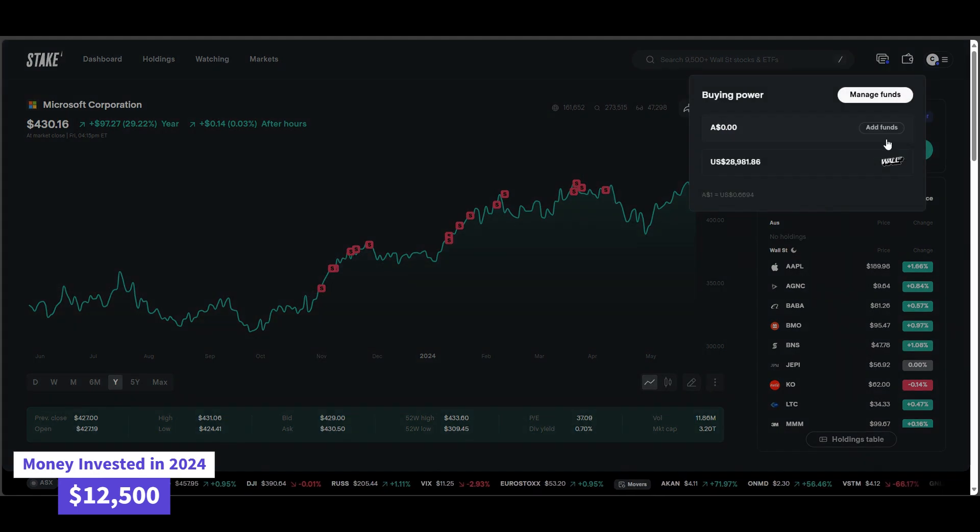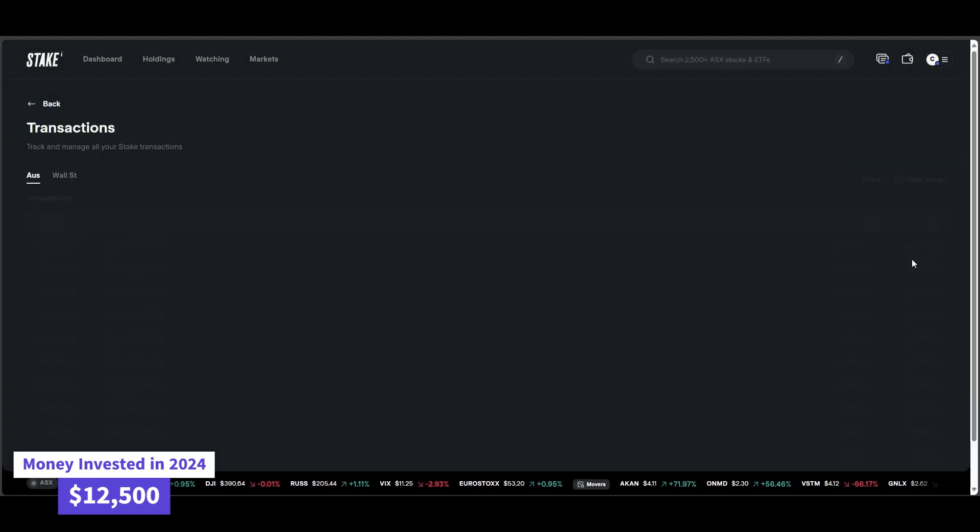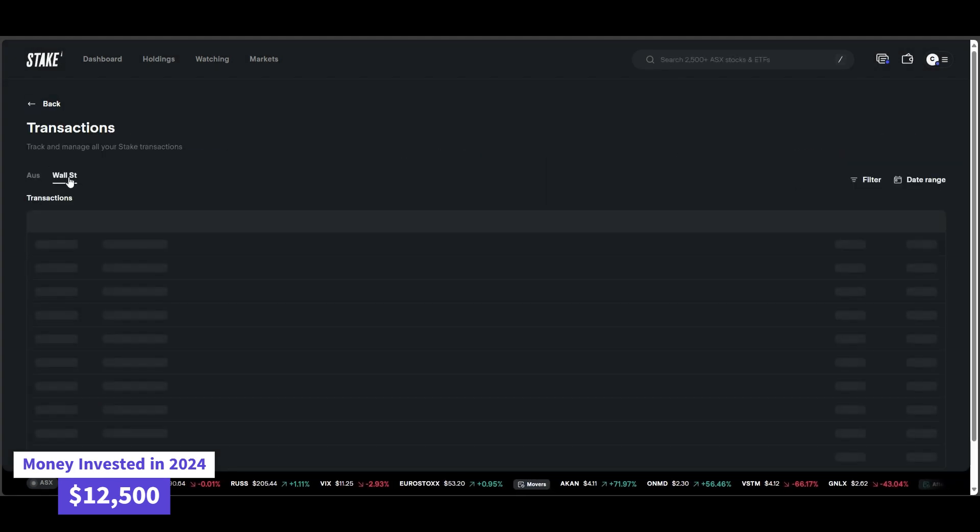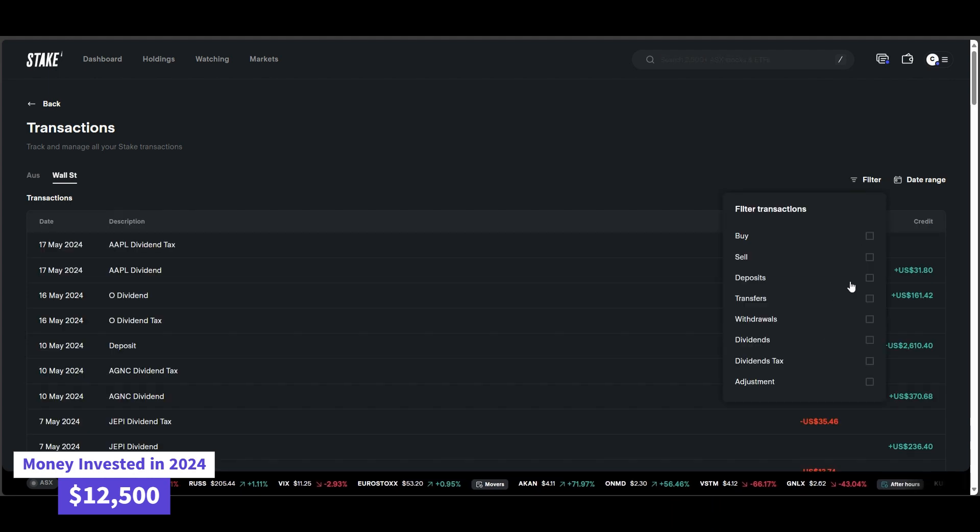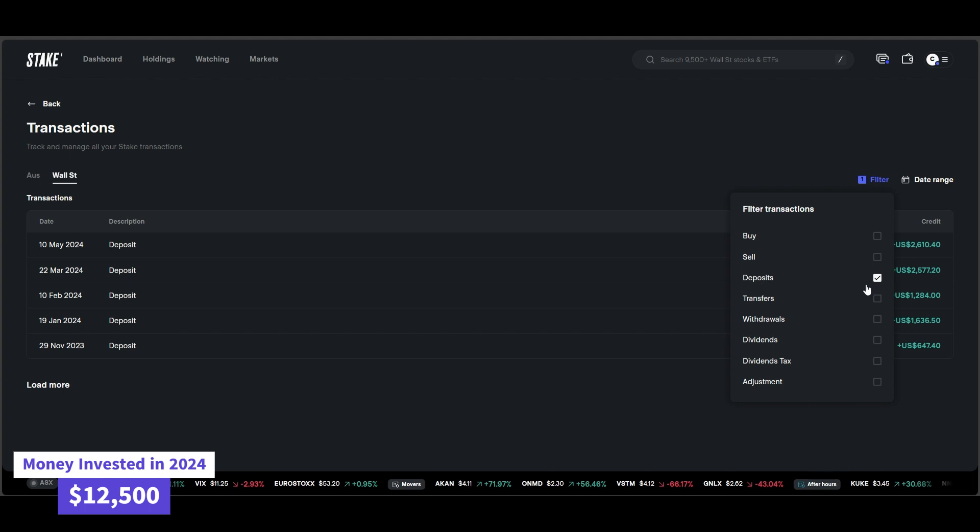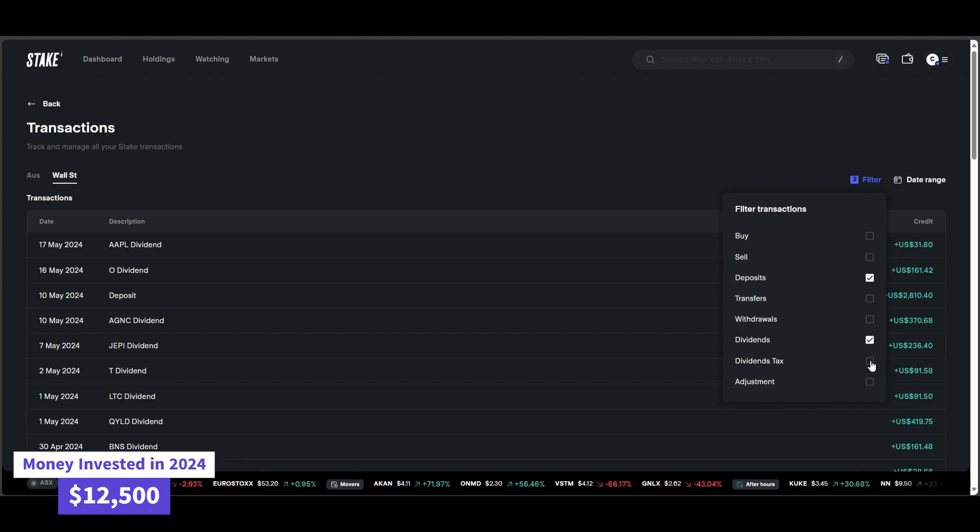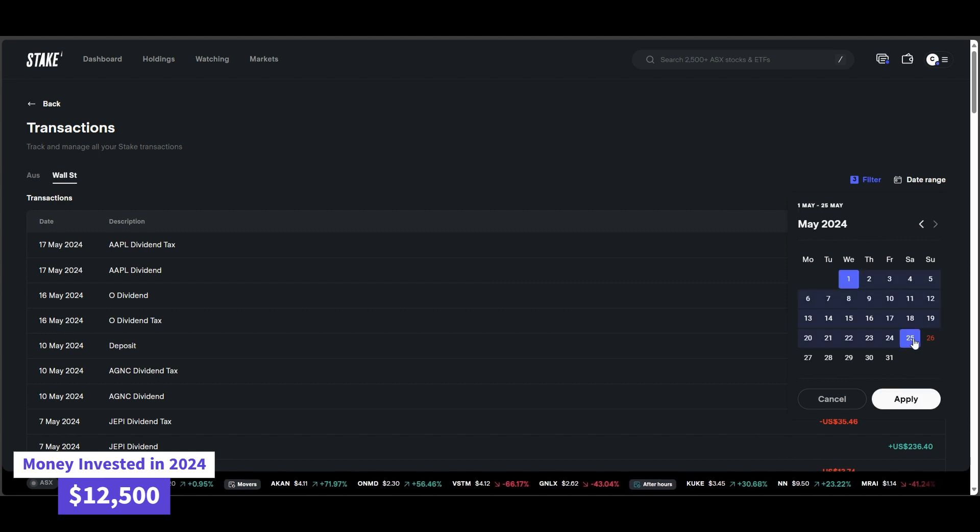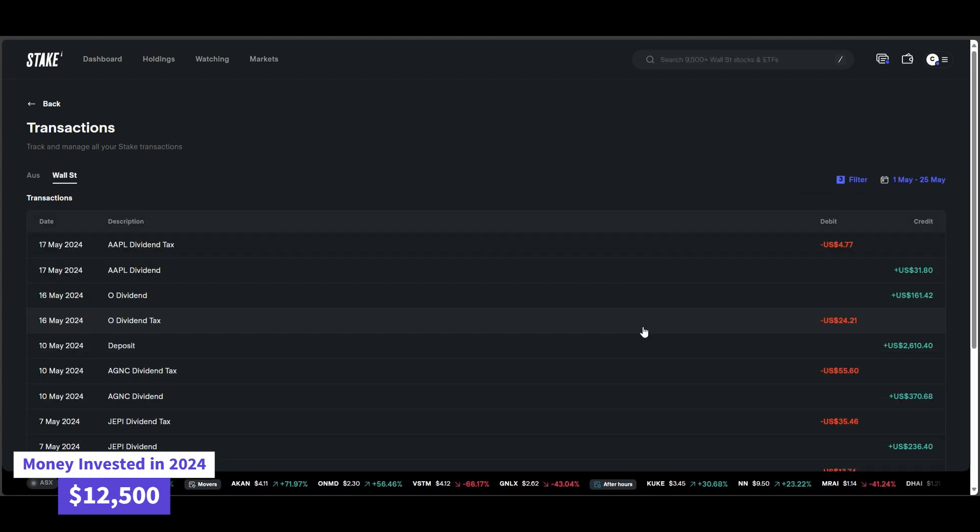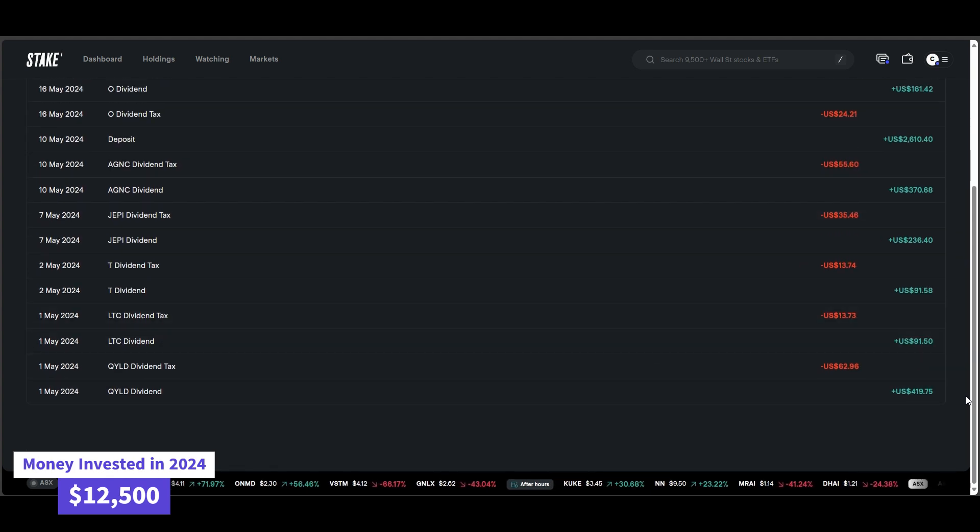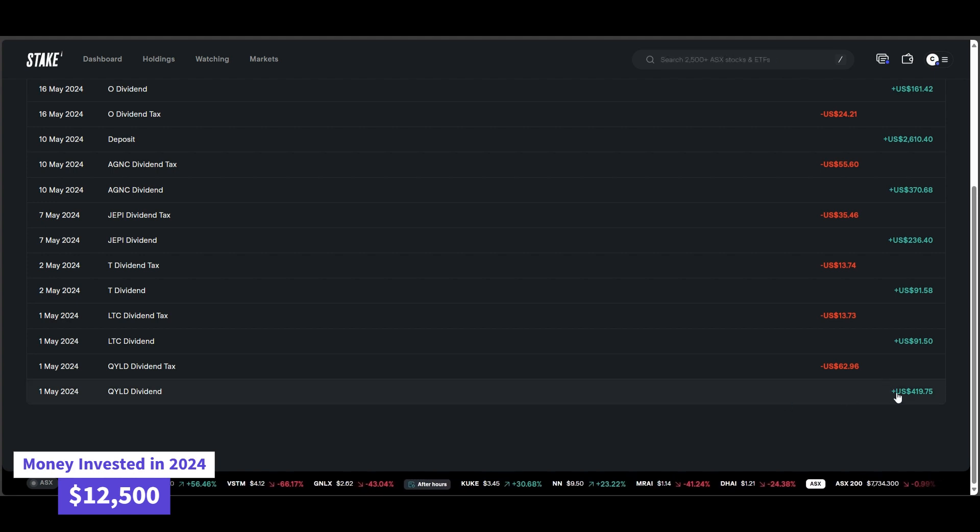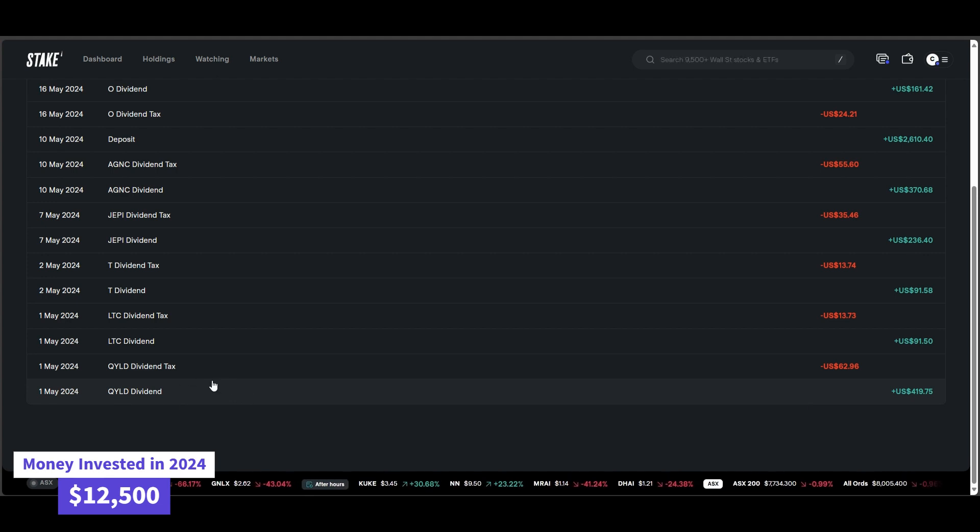Let's have a look at the transactions. Let's have a look at all the dividends received. Let's go click on the Wall Street tab there, filter. We'll go deposits as well. Deposits, dividends and the dividend tax, date range. Let's just go within the last couple of weeks. Scrolling down here. So as you can see there, QLD paid me $419. And the good thing about this is it pays every single month. So I'm getting $419 every single month. And that's just one company alone, which is pretty exciting.